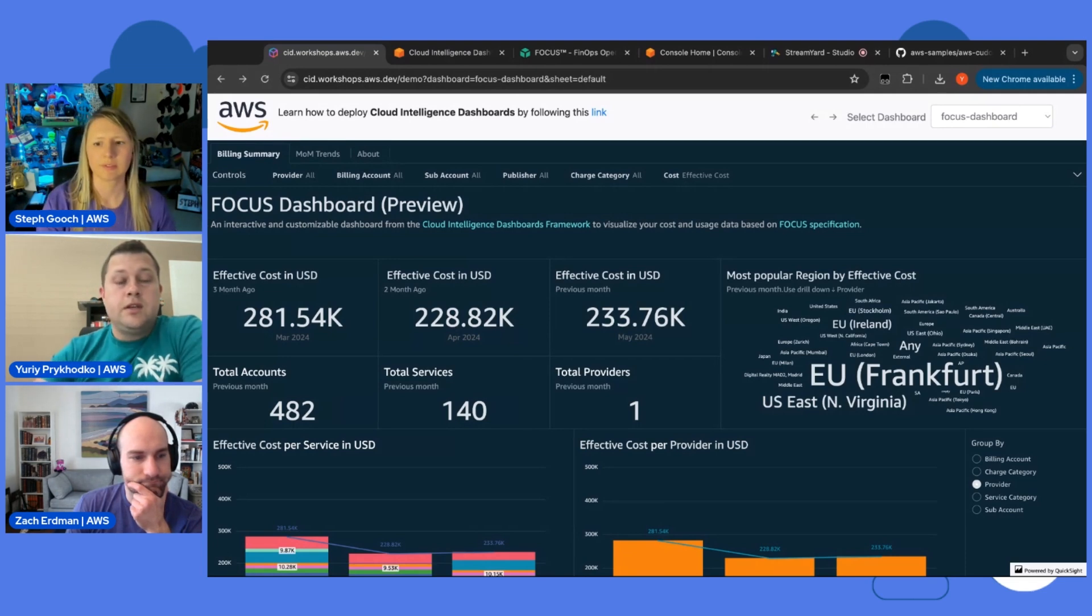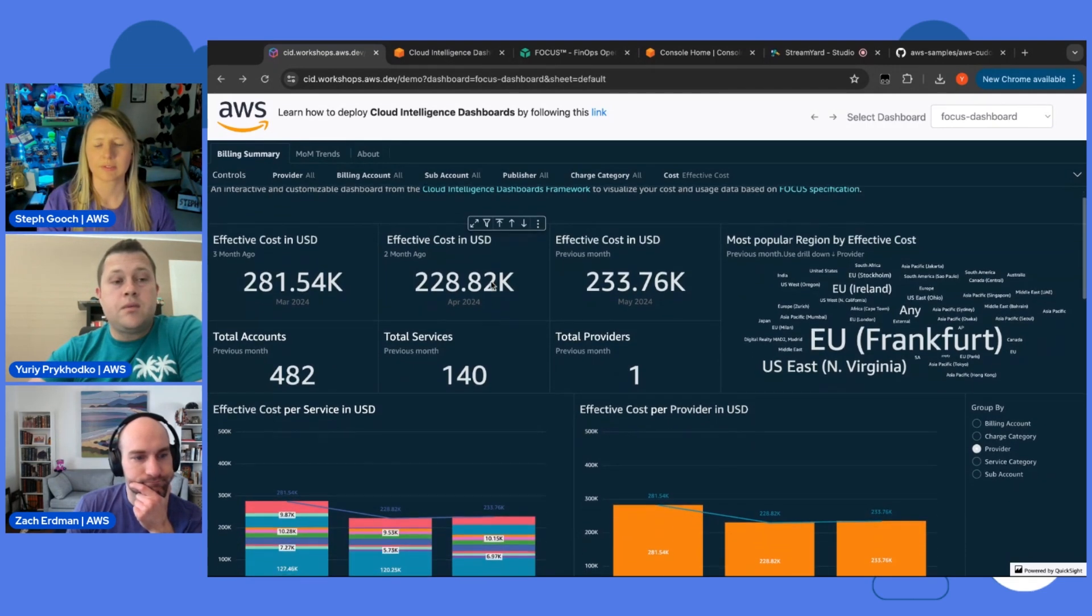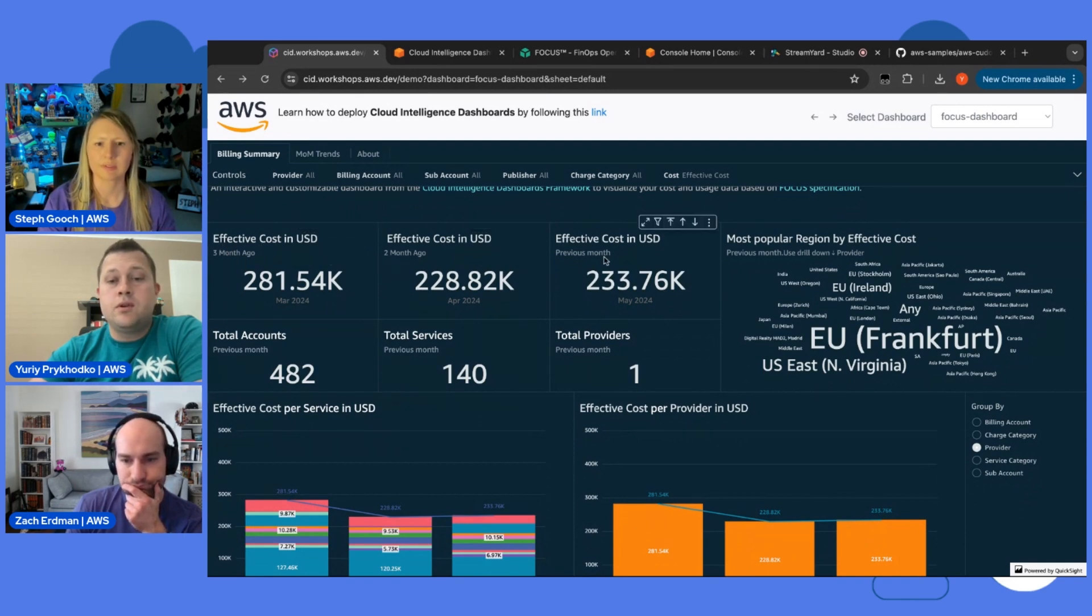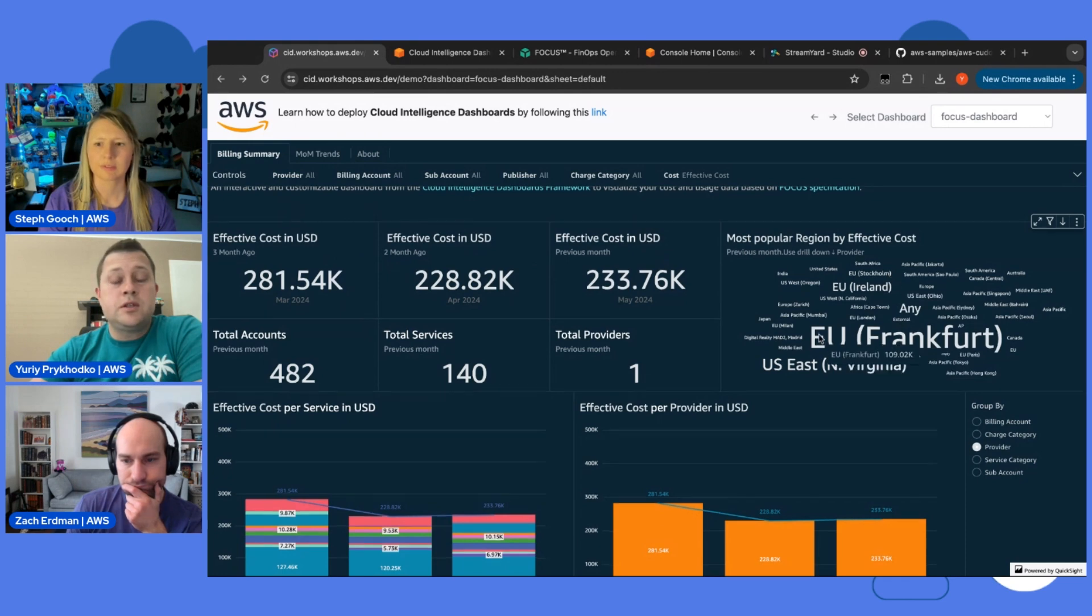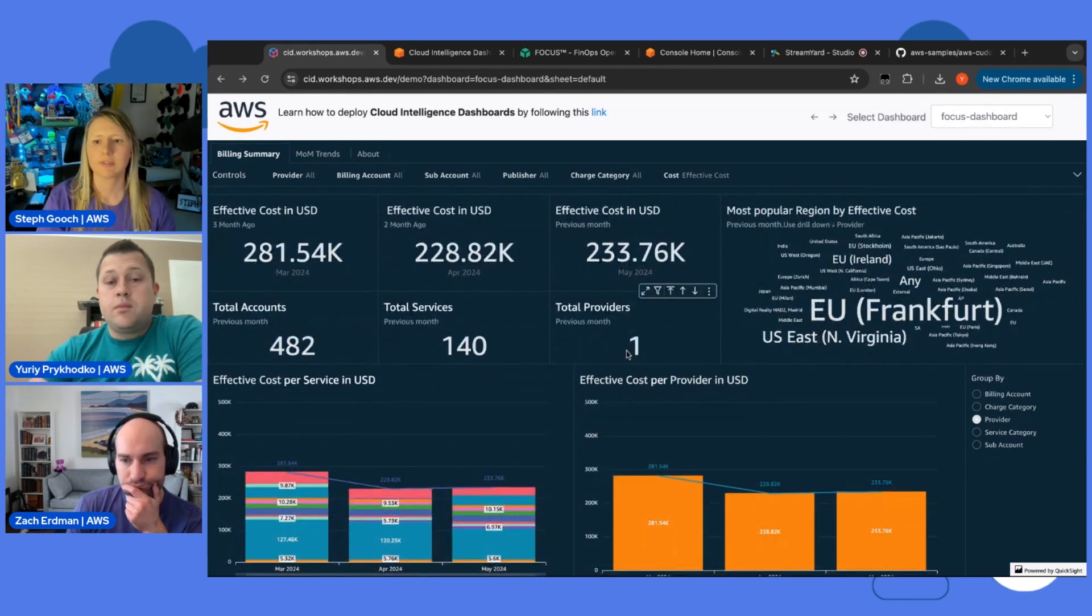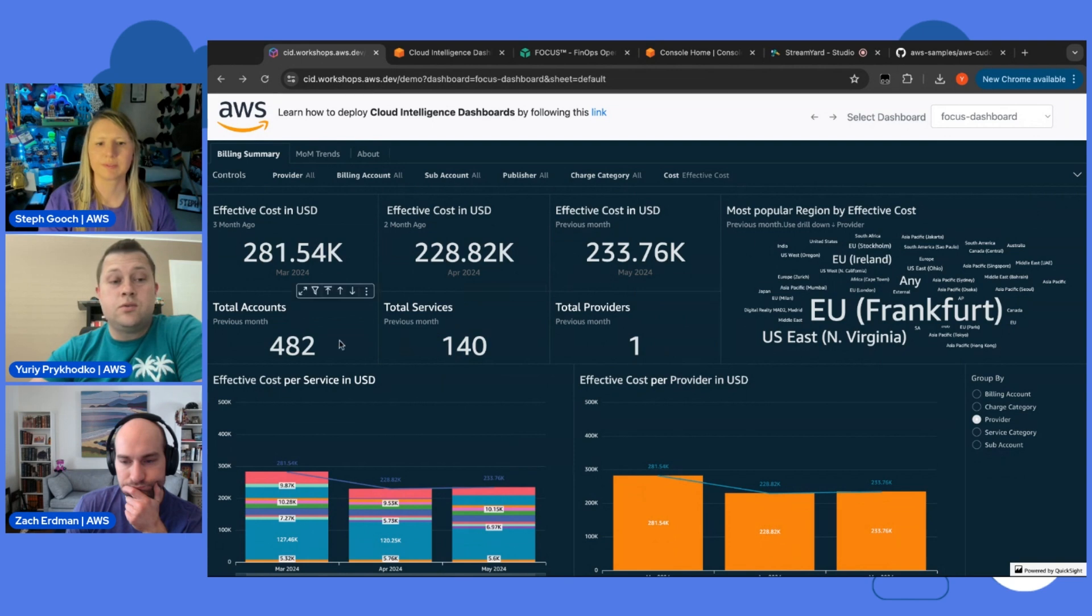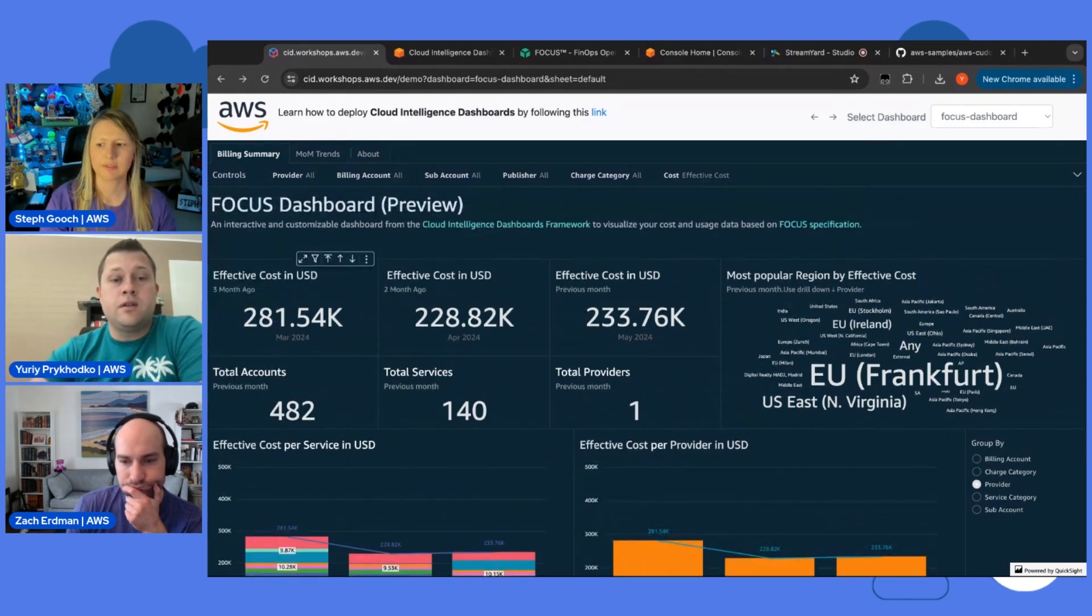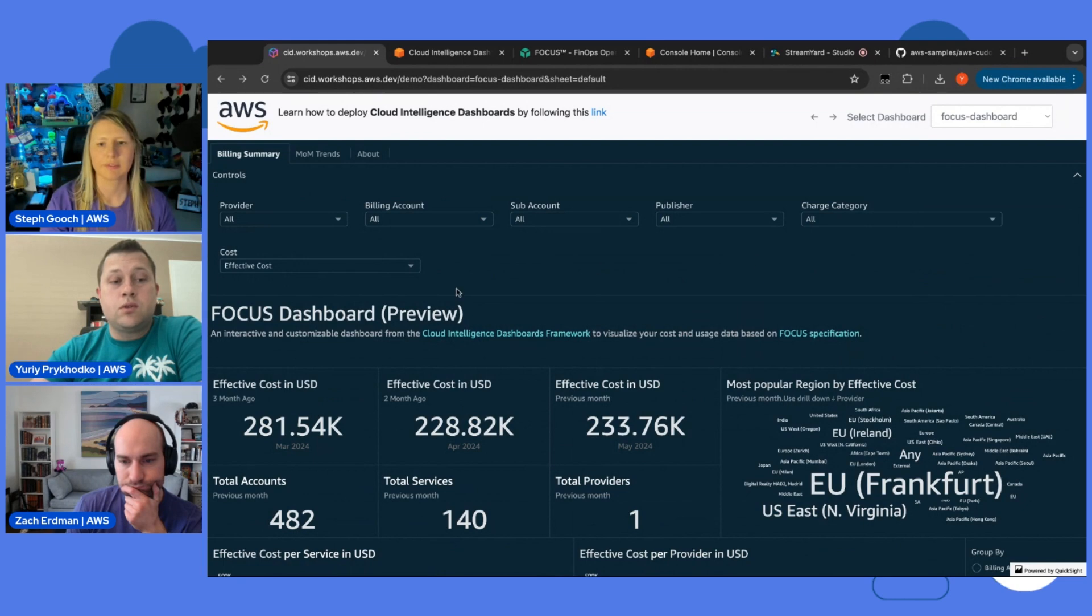As you can see here, you get started with some high-level KPIs. What was your effective cost in this case three months ago, two months ago, in previous months? What is the most popular region? How many providers you are using? How many services you are using? How many total accounts? Very high-level information.